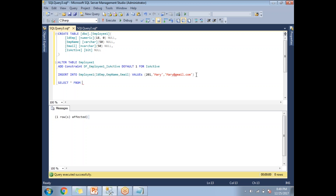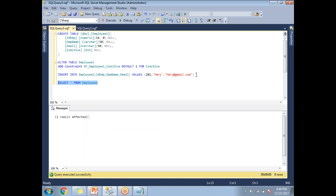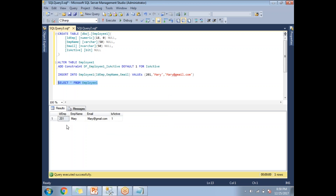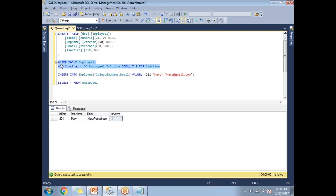SELECT * FROM employee1 — I have one record: employee id 201, Mary, mary@gmail.com, and is_active is 1. I did not specify the is_active field but I can see the value as 1, because of the default constraint. The default constraint inserts the specified default value when you don't provide that column value in the insert query. Now let me provide that column value explicitly as something other than 1.